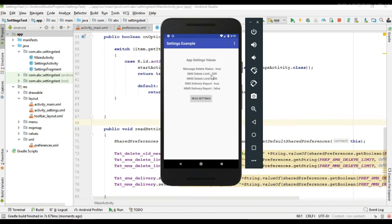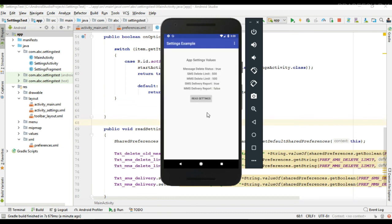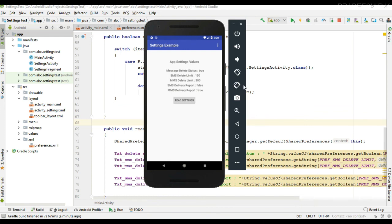The delete message status is true, SMS and MMS delete limit is 500, SMS delivery report is true, and MMS is false. Now I modify some values — I change the SMS value to 150 and MMS to 300. I also disable the SMS delivery report and enable the MMS delivery report. Reading the data again shows the updated values: SMS limit is now 150, MMS is 300, and MMS delivery report is now true. This is how we read preferences values from the preferences API.